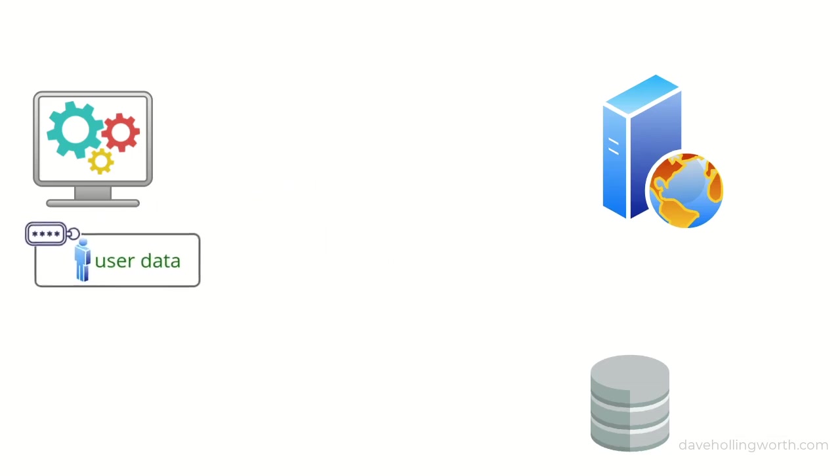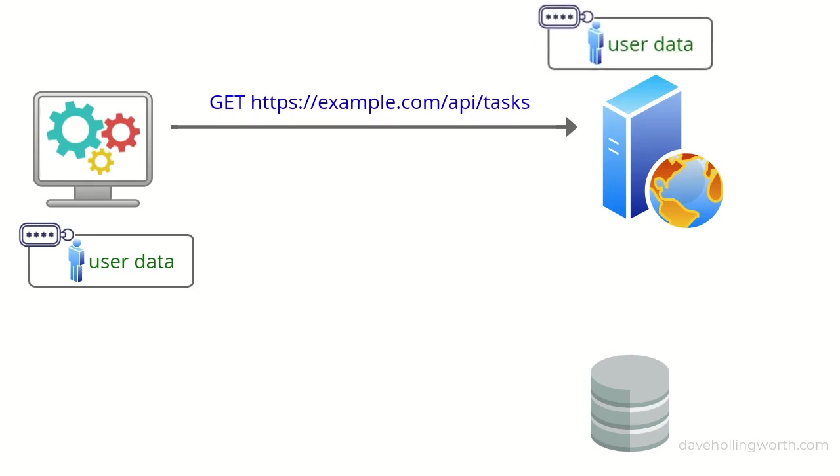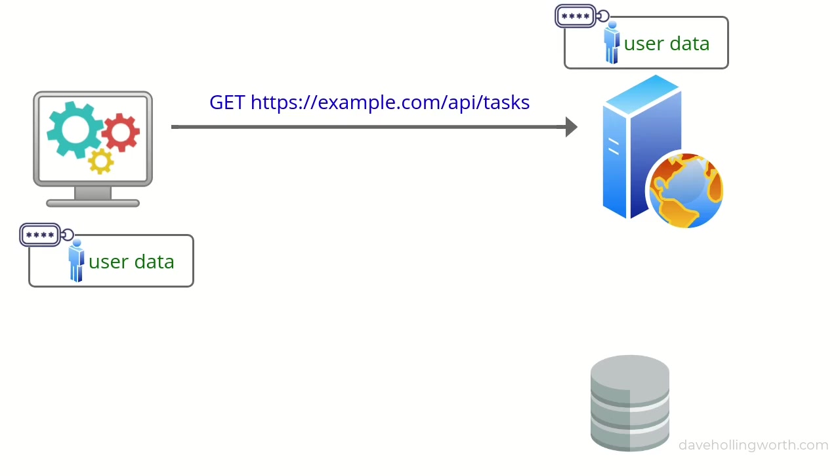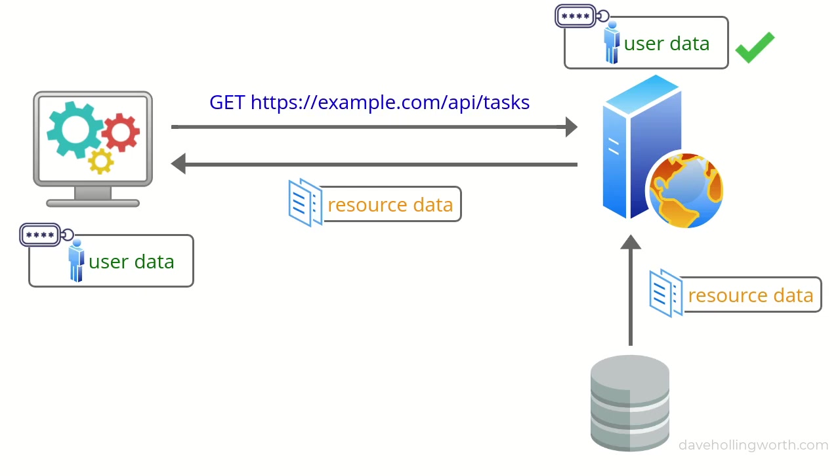Once the client has the access token, it sends it along with the request to the API for a resource. The API decodes the token and retrieves the authenticated user's details. If it's a valid token, the API sends back a successful response.